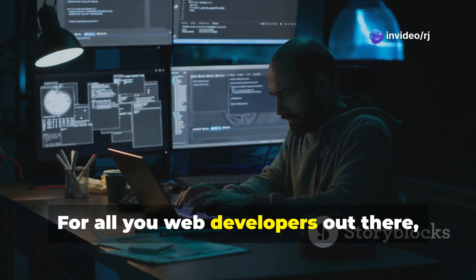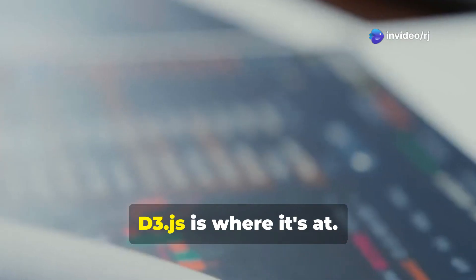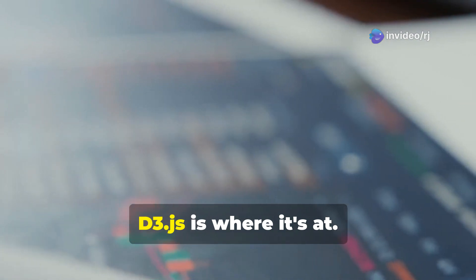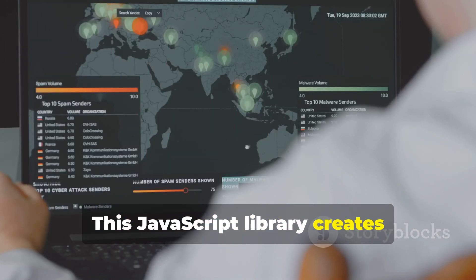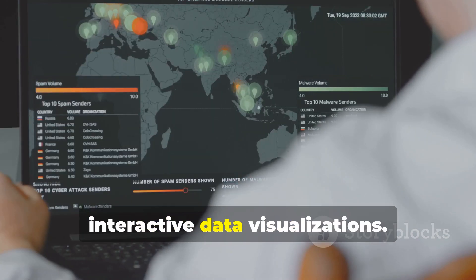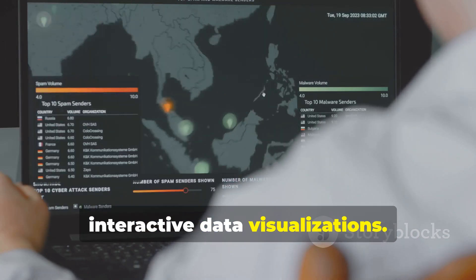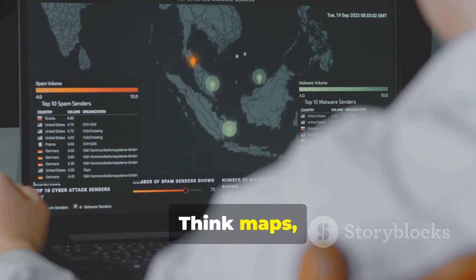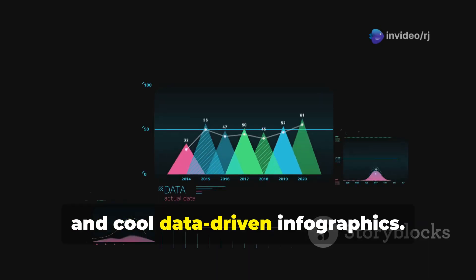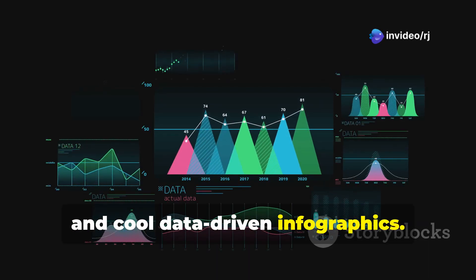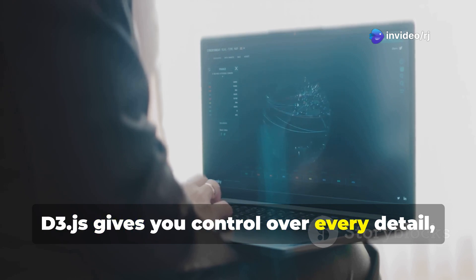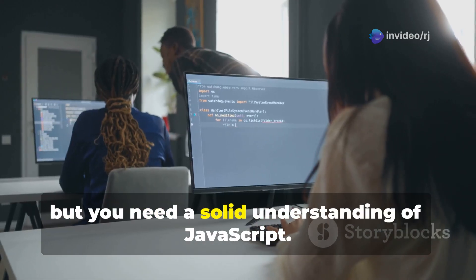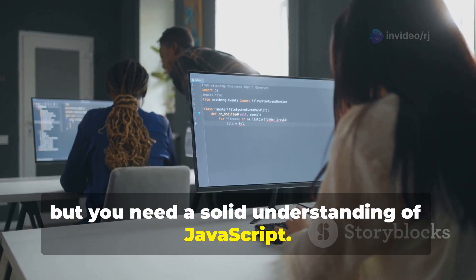For all you web developers out there, D3.js is where it's at. This JavaScript library creates interactive data visualizations — think maps, charts, and cool data-driven infographics. D3.js gives you control over every detail, but you need a solid understanding of JavaScript.